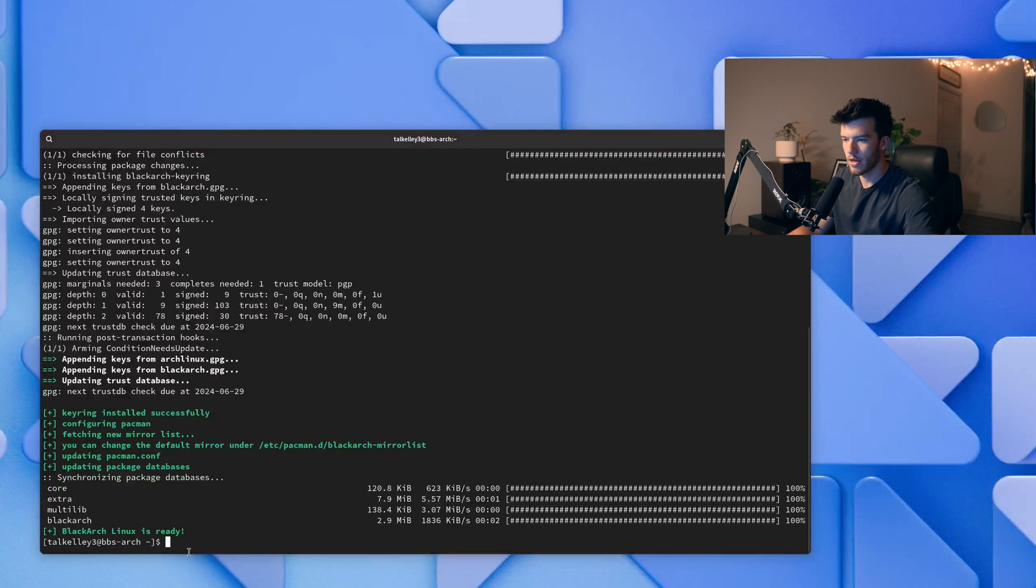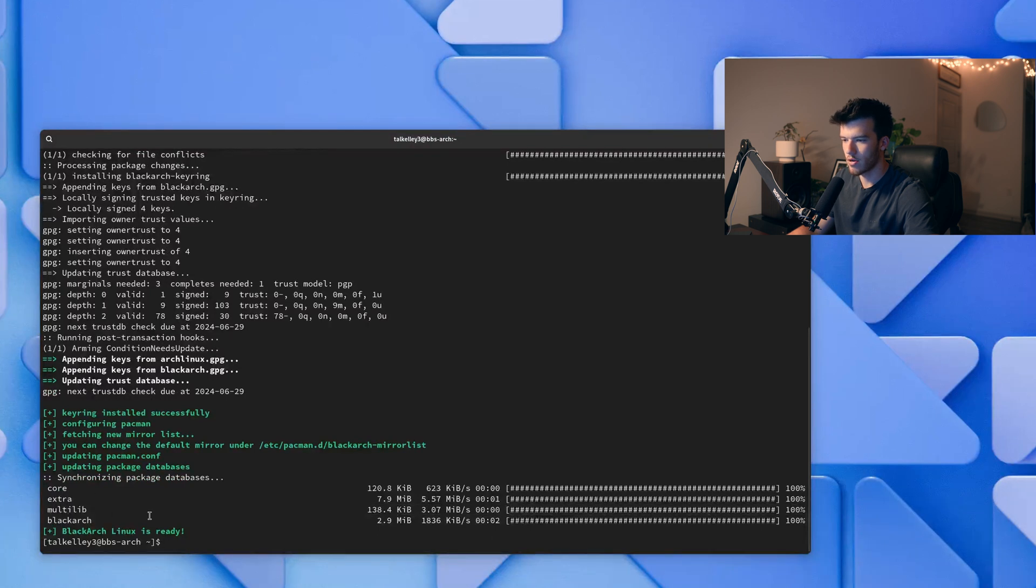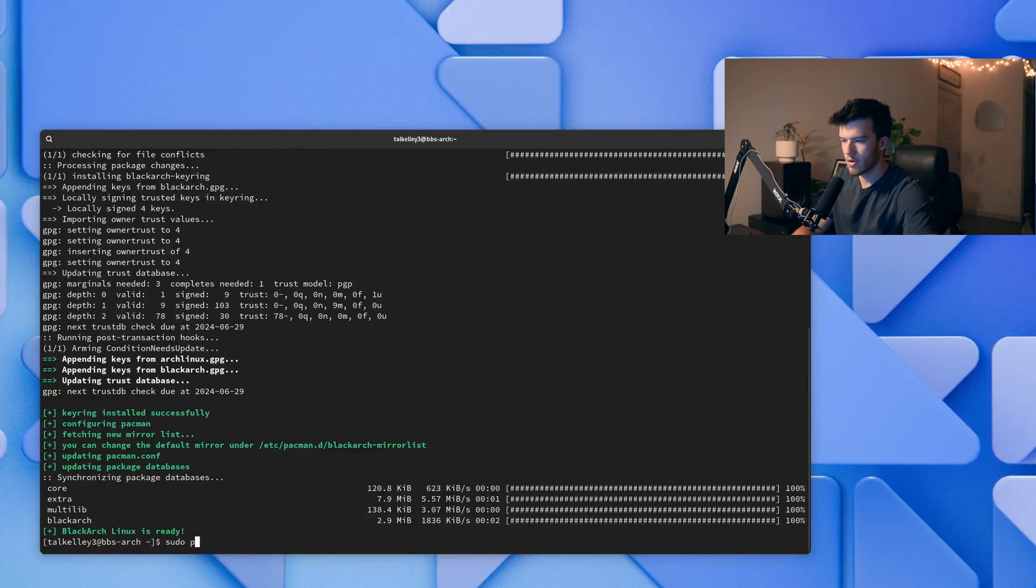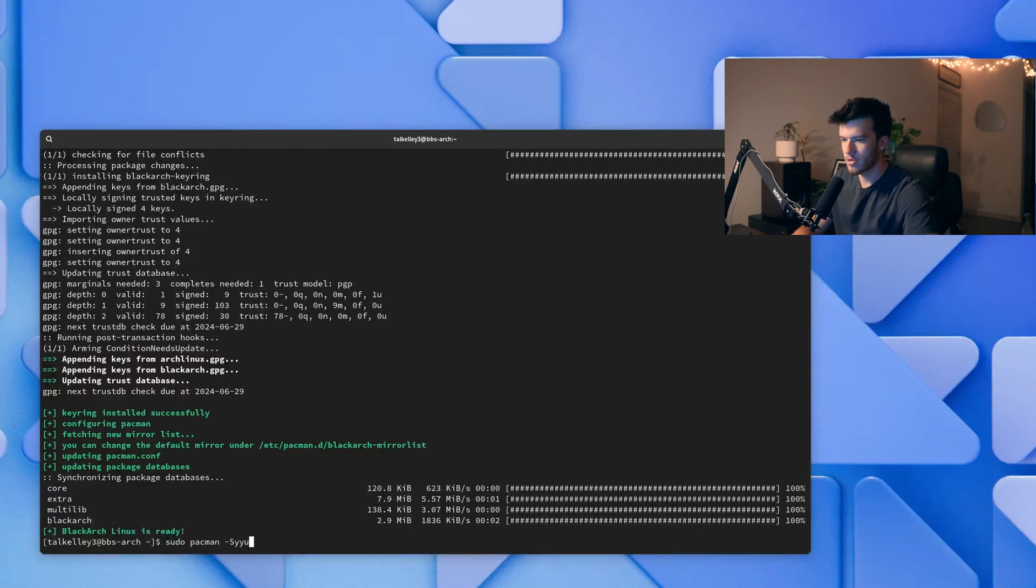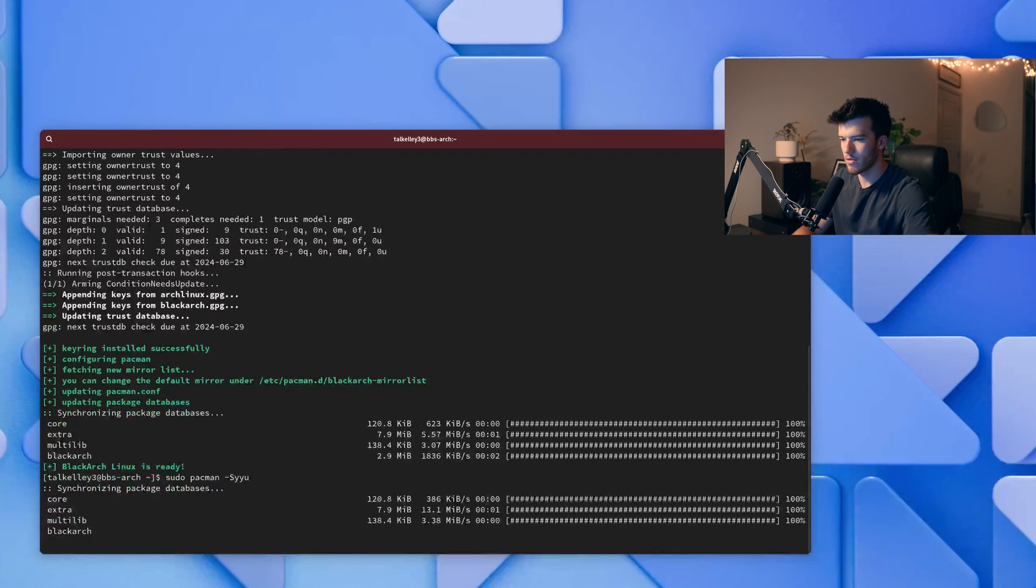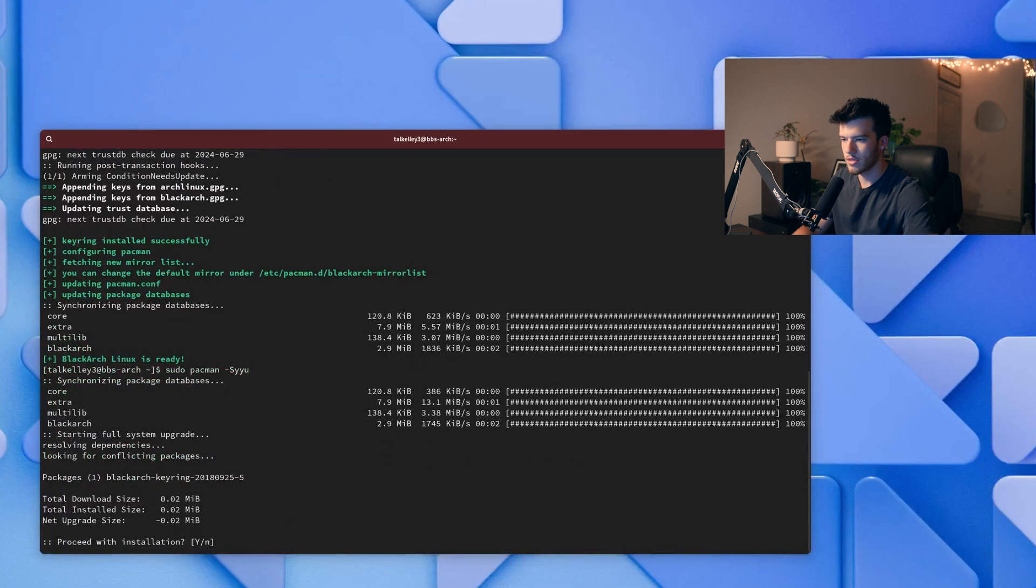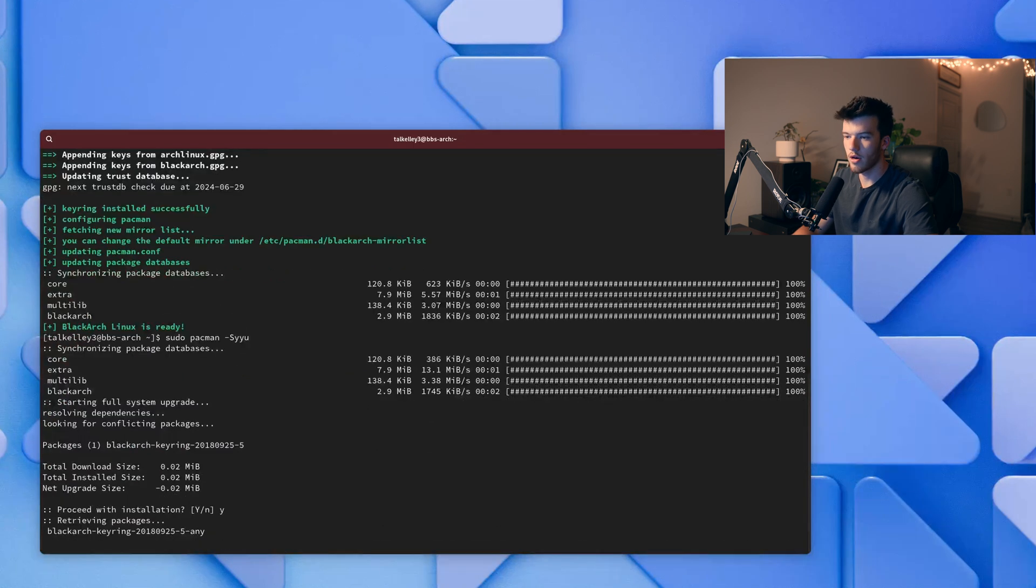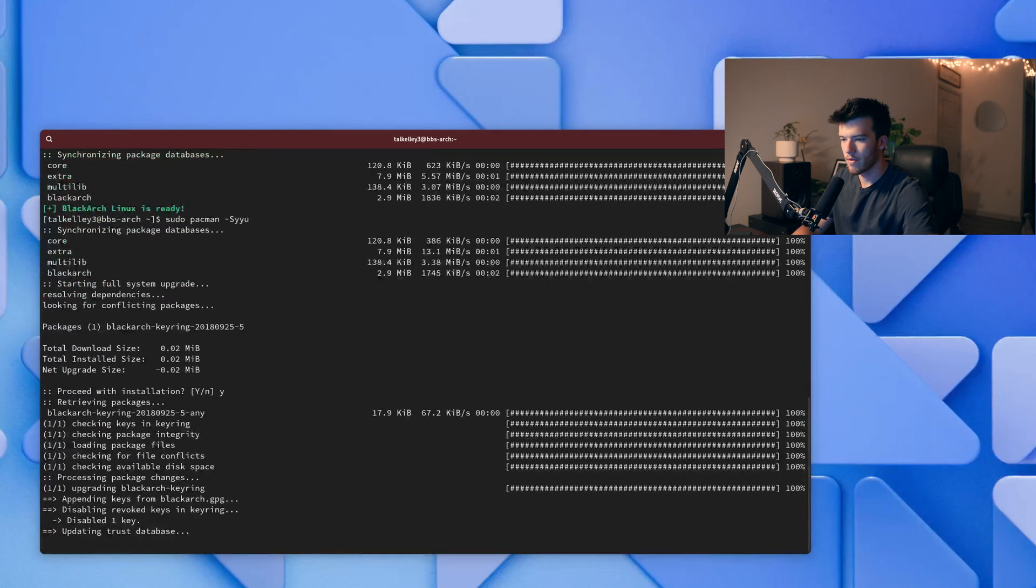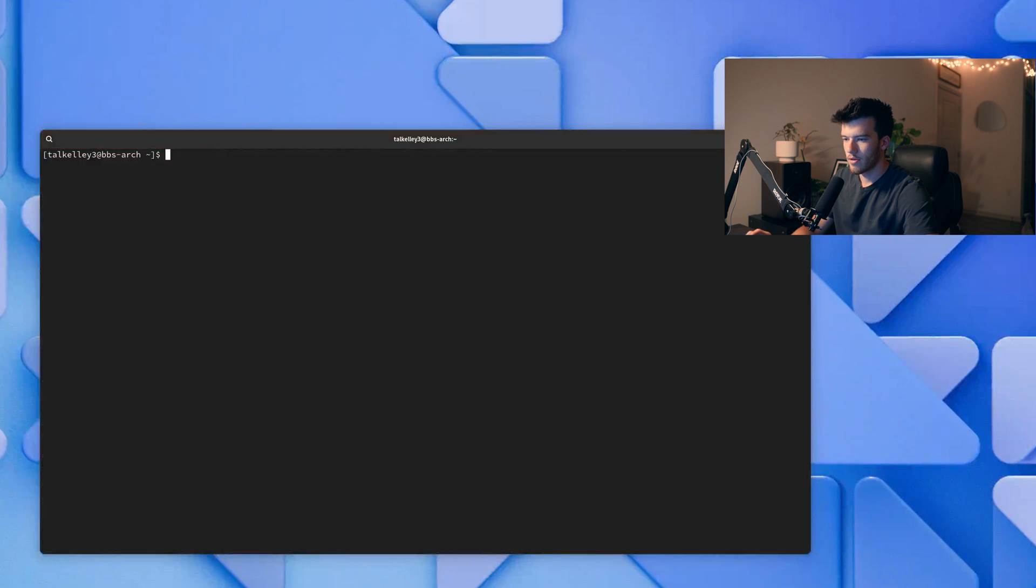So run sudo pacman -Syu just to make sure that all of the things are updated. And you can see the BlackArch keyring needs to be updated from the install that was run on the strap.sh file.